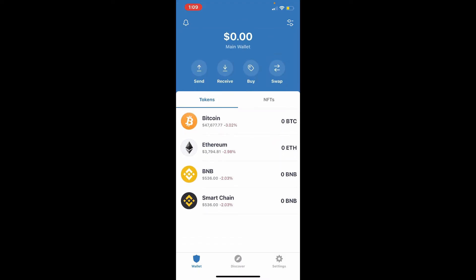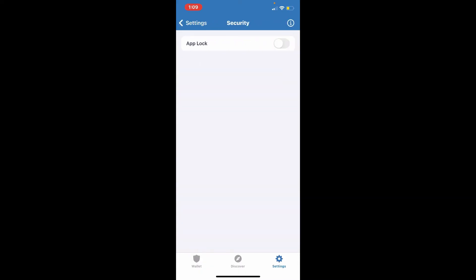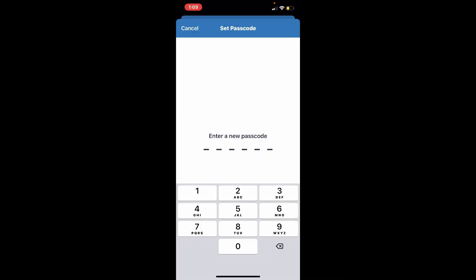Go and tap the Settings icon at the lower right-hand corner. From the Settings menu, select Security. To change your passcode, you'll need to tap on the button right next to App Lock and enter a new passcode.